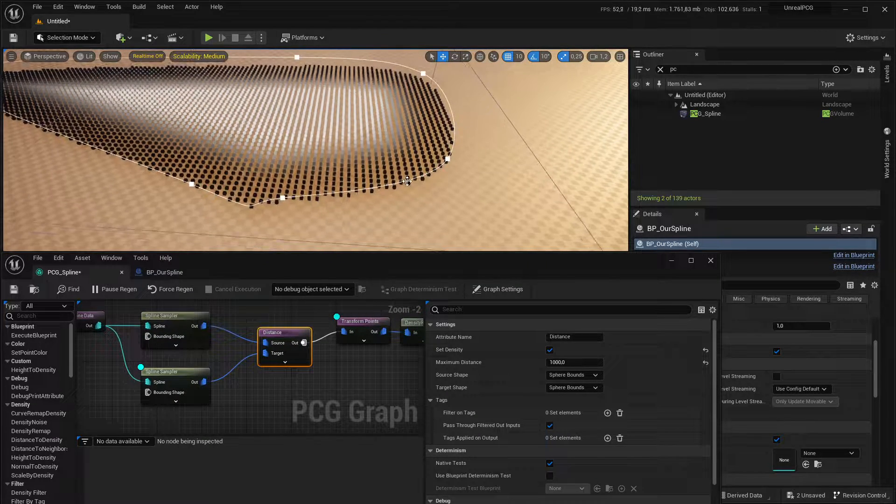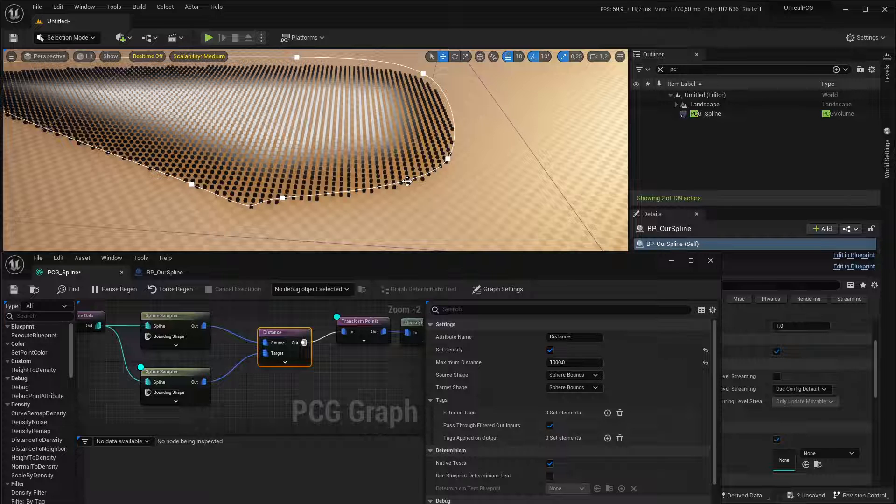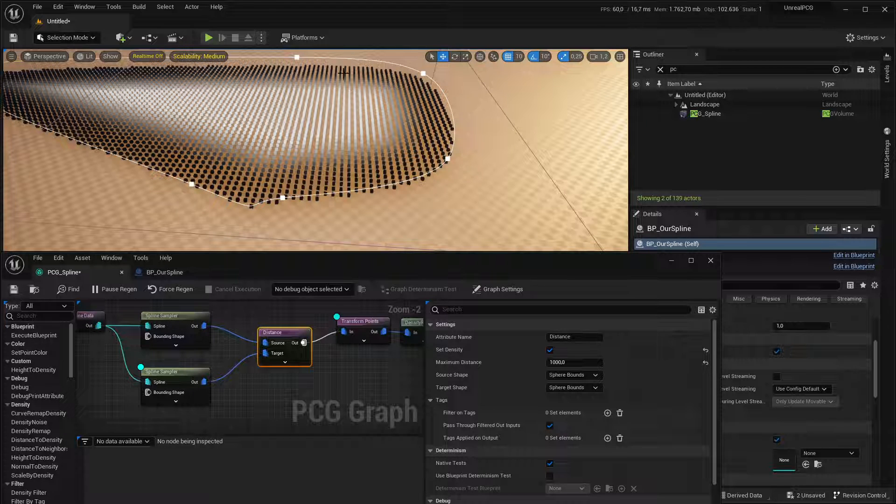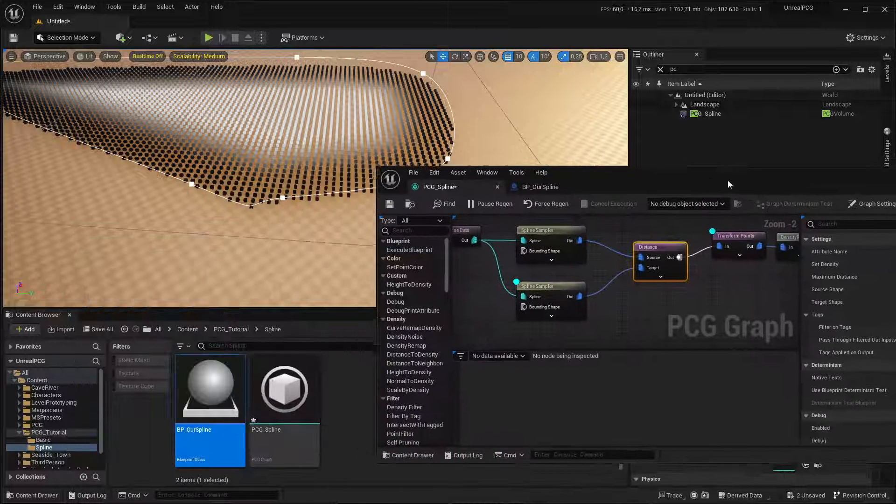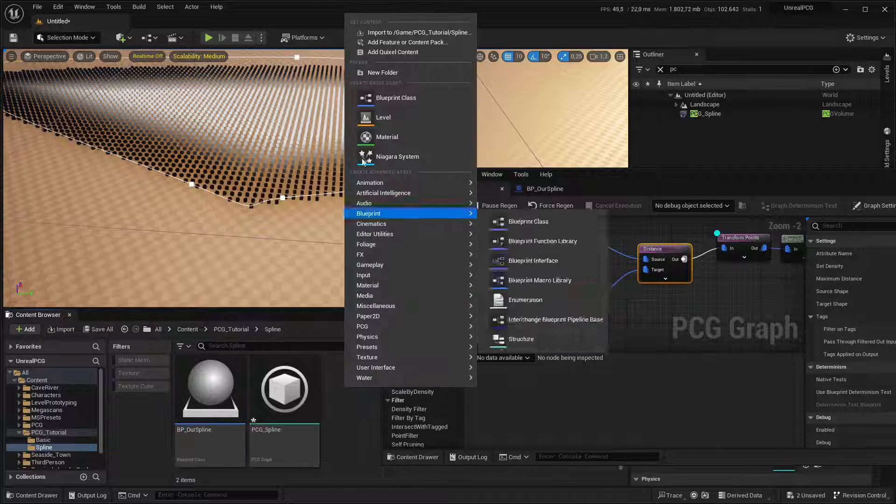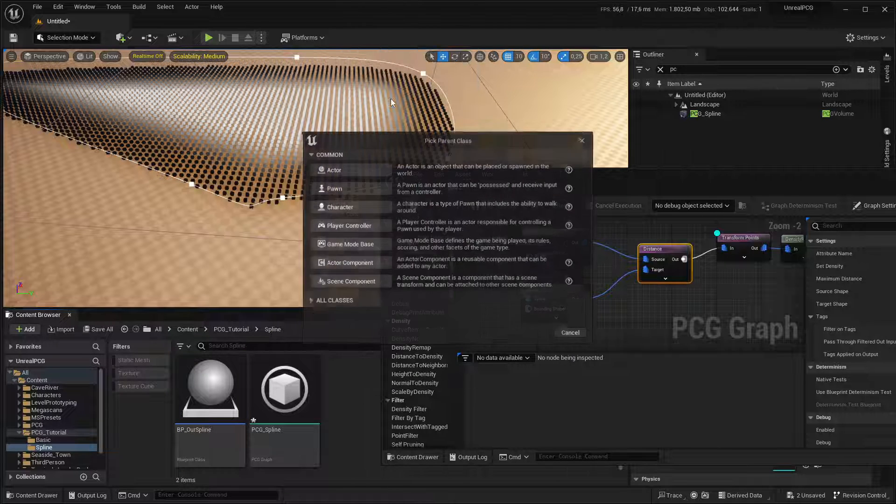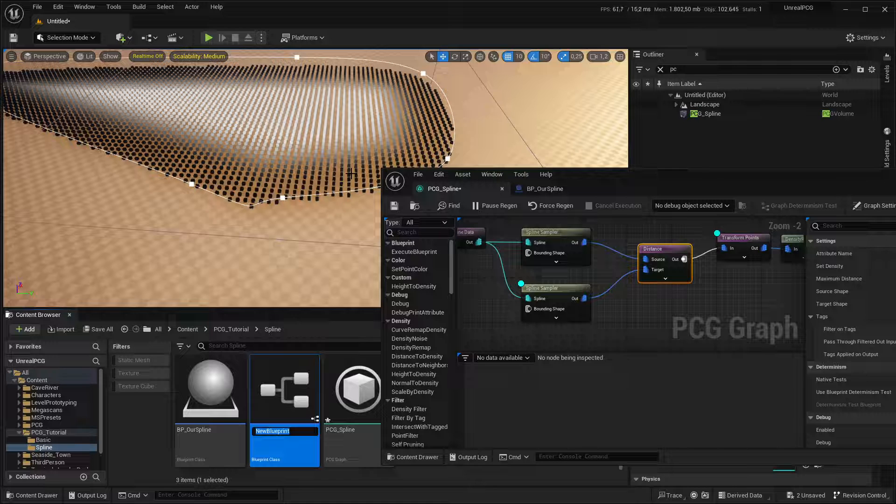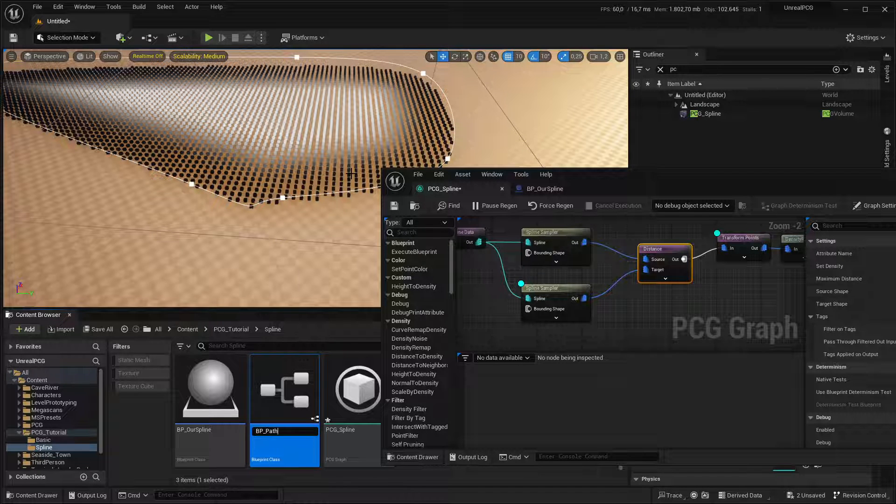So that's a really cool thing. And then the other thing I did is I created a path that cut through the forest. And for that, I'm going to create, just for the sake of demonstration, another blueprint, and we'll call it BP path spline.